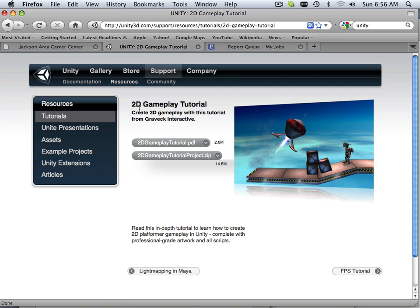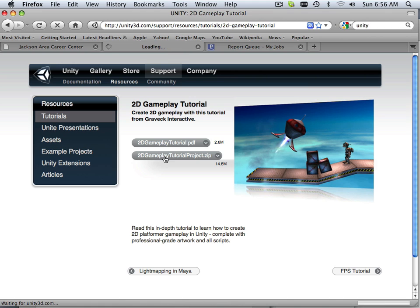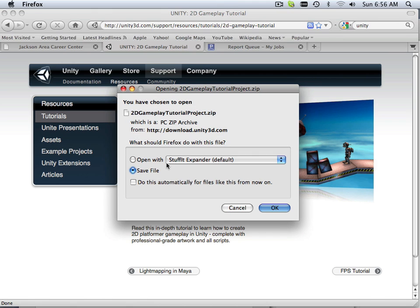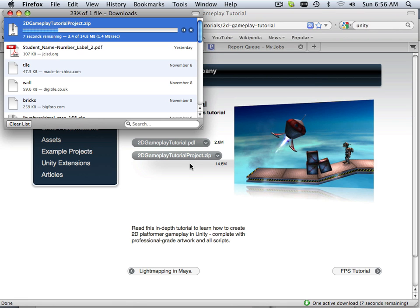So I'm going to go over to tutorials and find out if it maybe was a tutorial. Here it is. 2D Gameplay Tutorial. So let's go in here and download this and then mount it and in the next video, let's rip it apart.